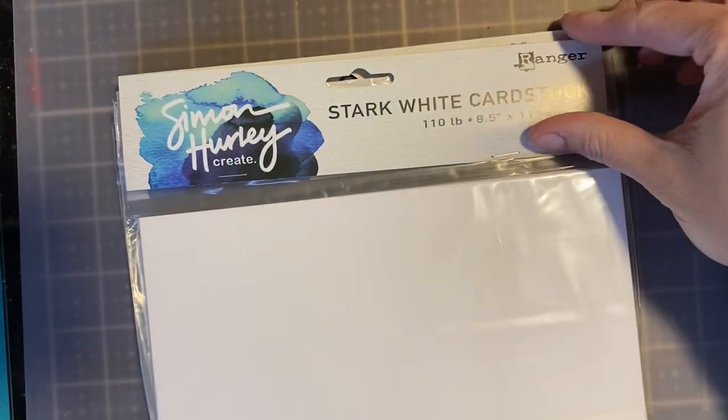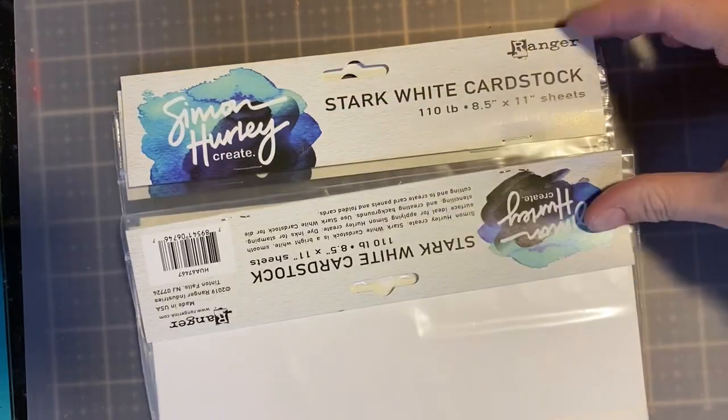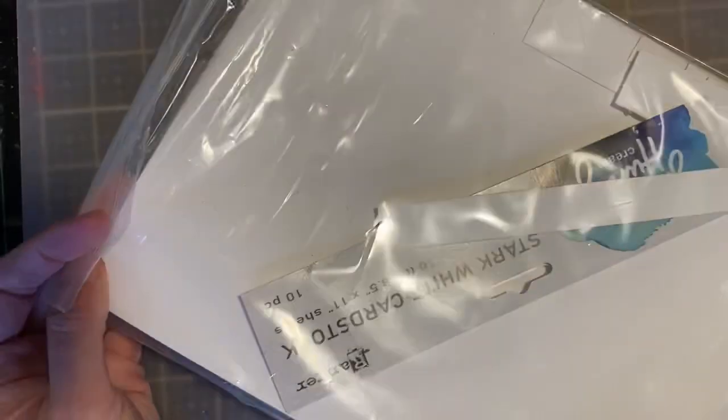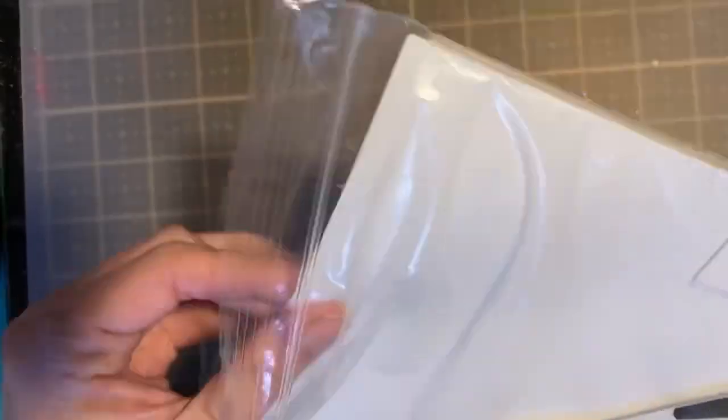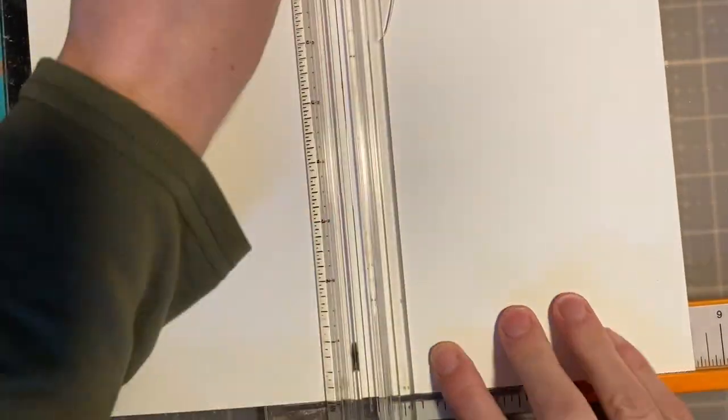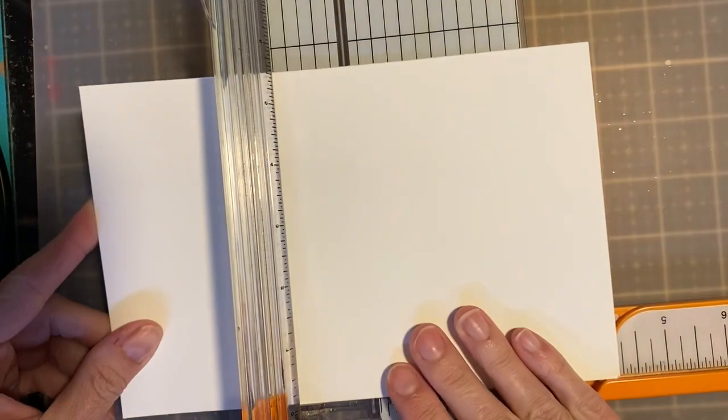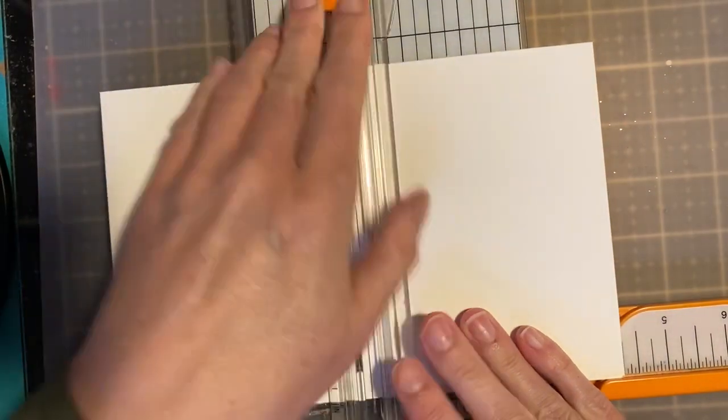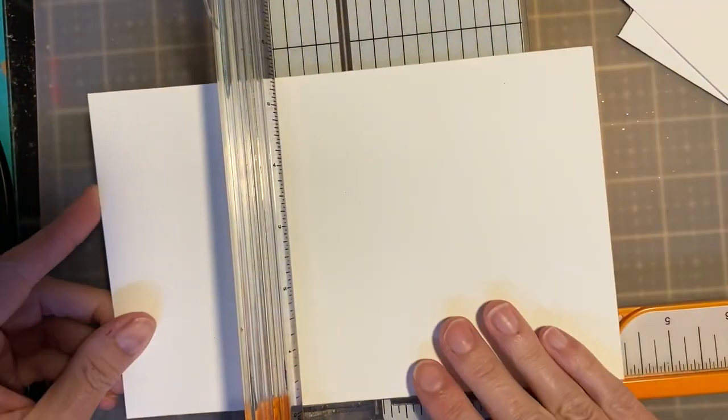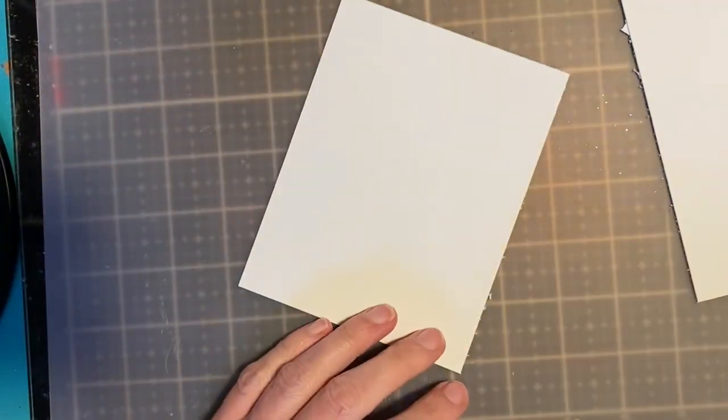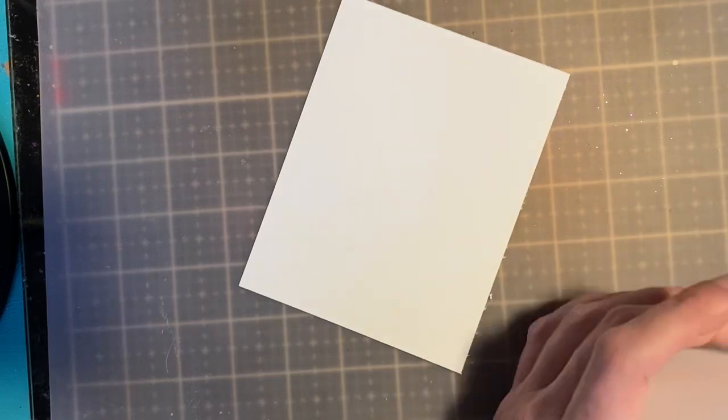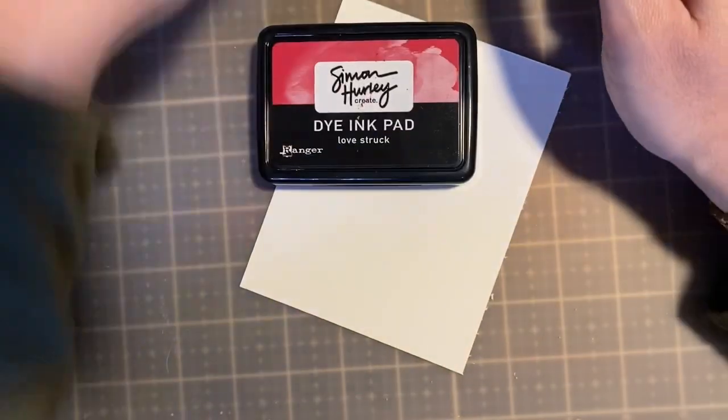Up next I've been turning to my stark white cardstock by Simon Hurley. This is wonderful cardstock that works really well with not only ink but also wet mediums. I use a lot of water on it. I like to cut this into four equal rectangles which gives me A2 sizes, 5.5 by 4.25, which is great. You could even cut it down the middle and use one half as your card base by scoring it.